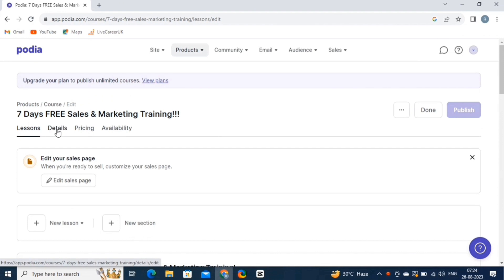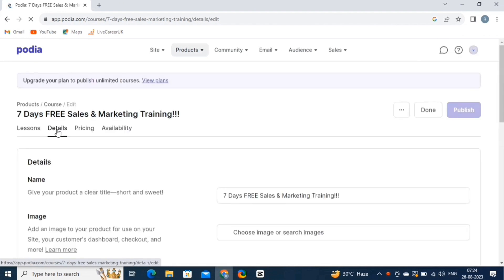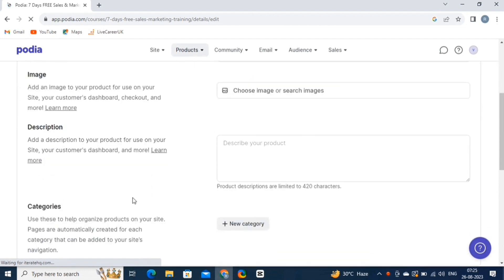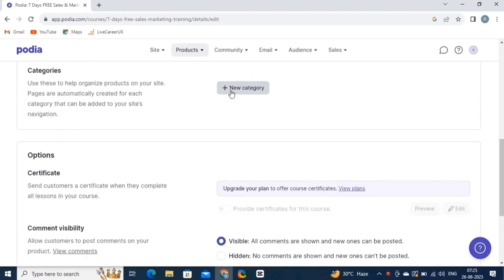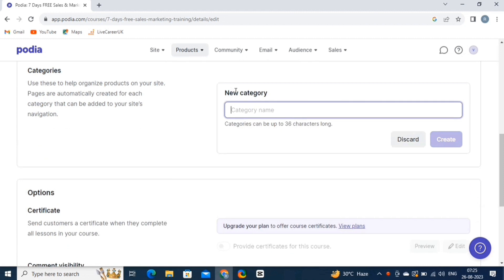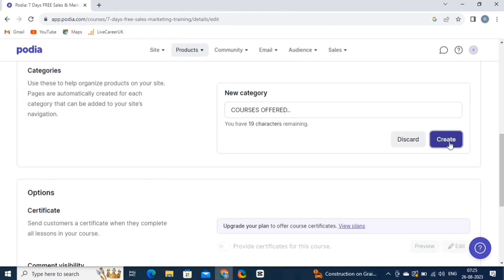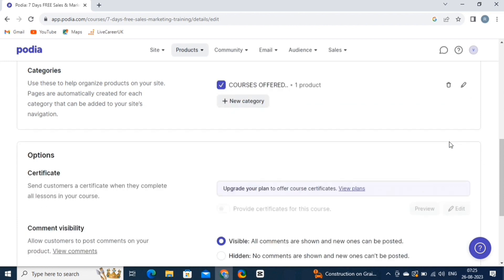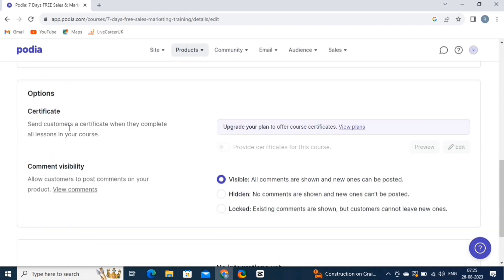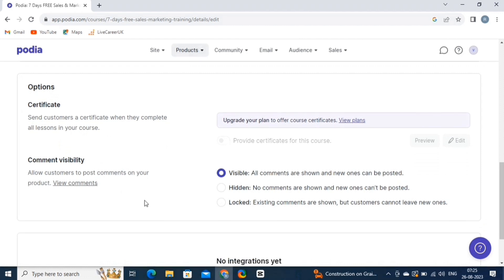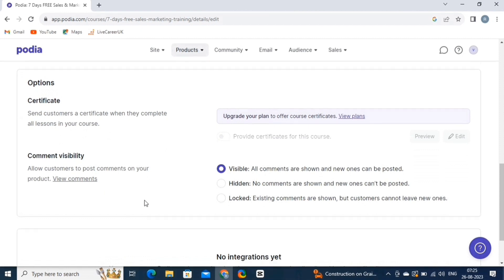So click on the Details button. From here we can change the name, add images, write the description, and add categories for our online course. To add a category, click on the New Category button and then give a name to it. Then click on the Create button. Here, we have the Certificate and Visibility options. This customized the settings according to your specifications and you're all set to publish your online course.